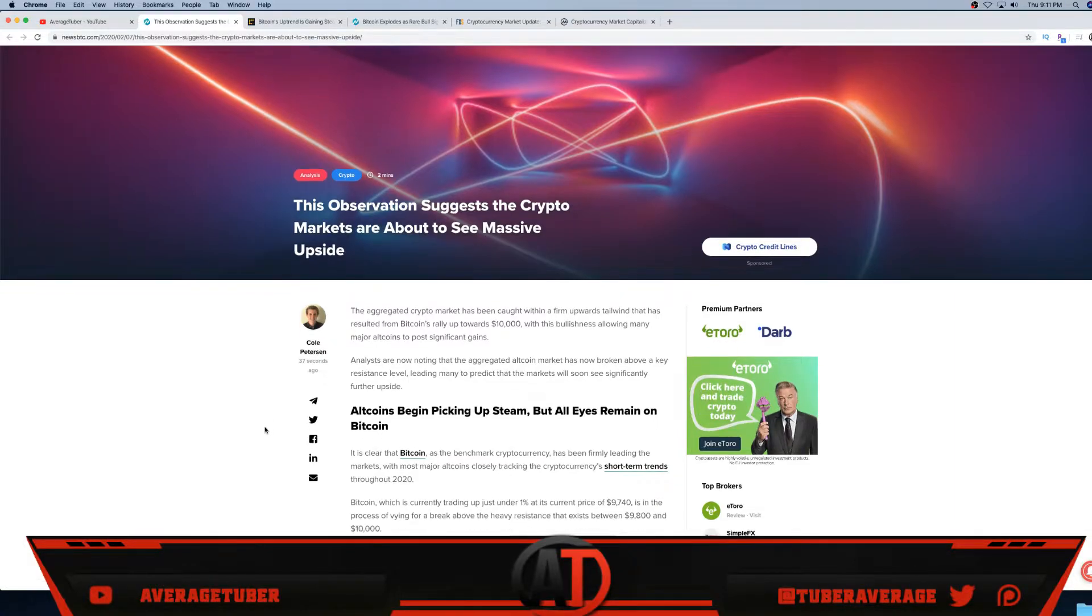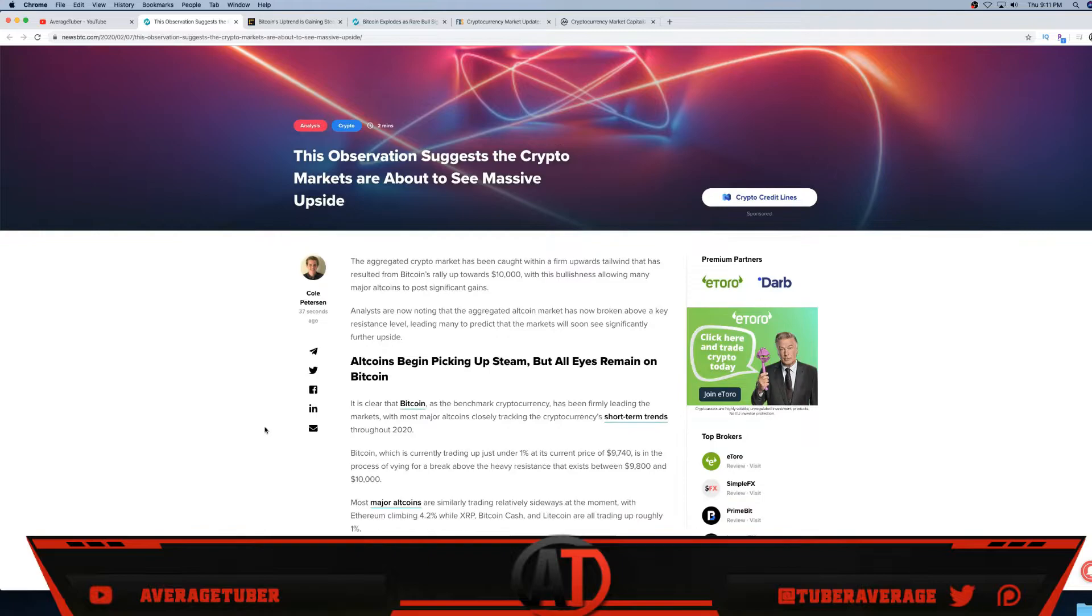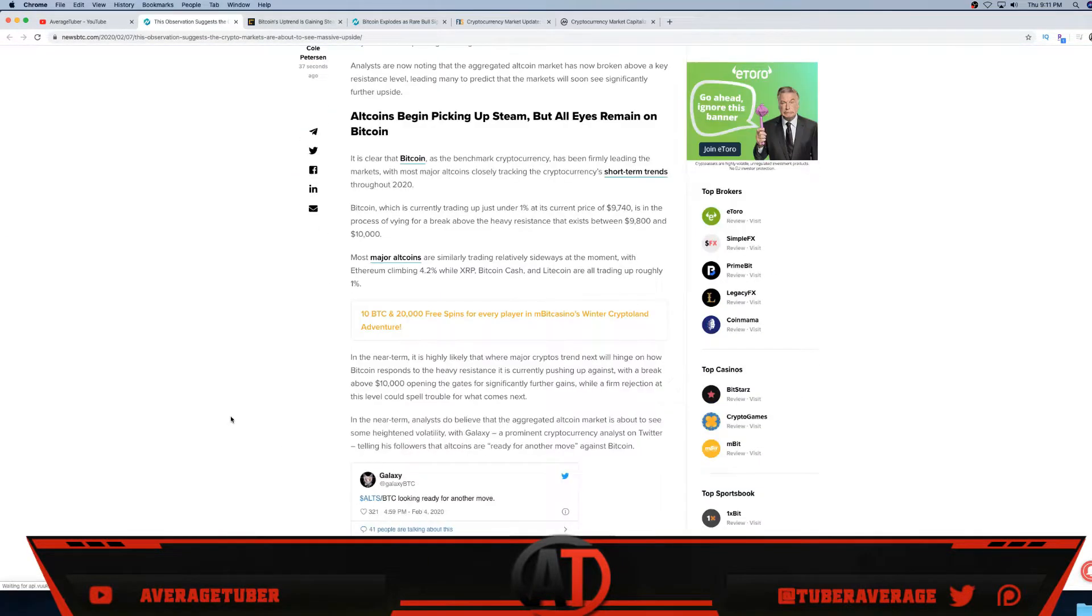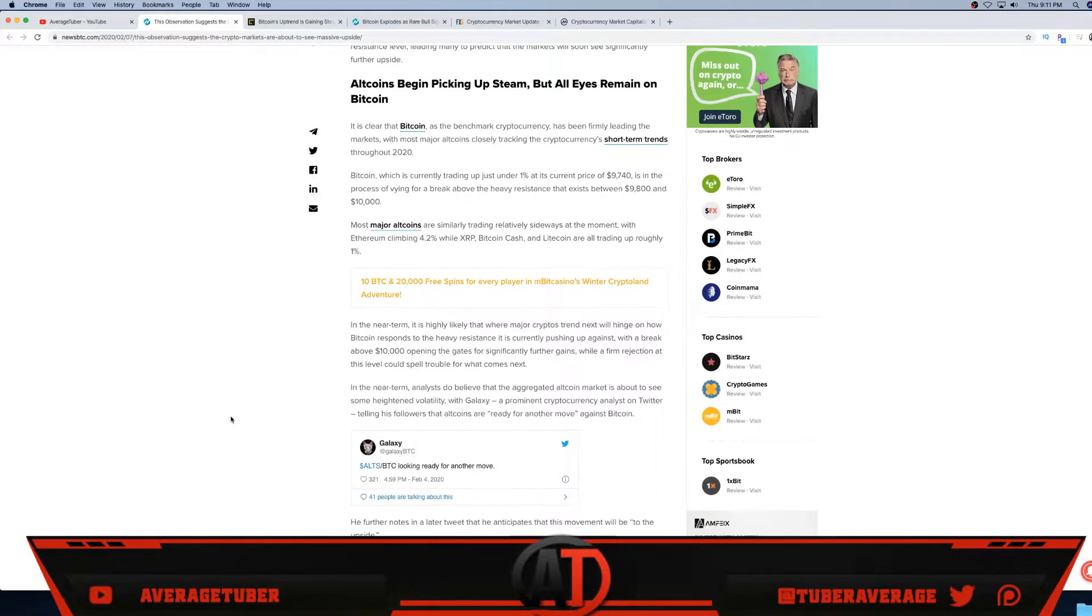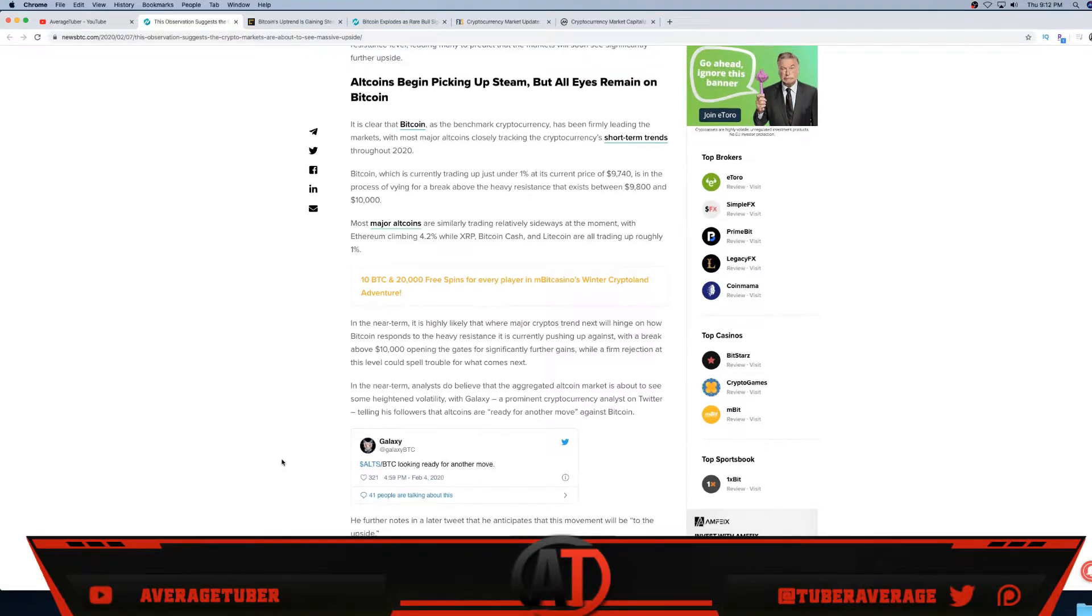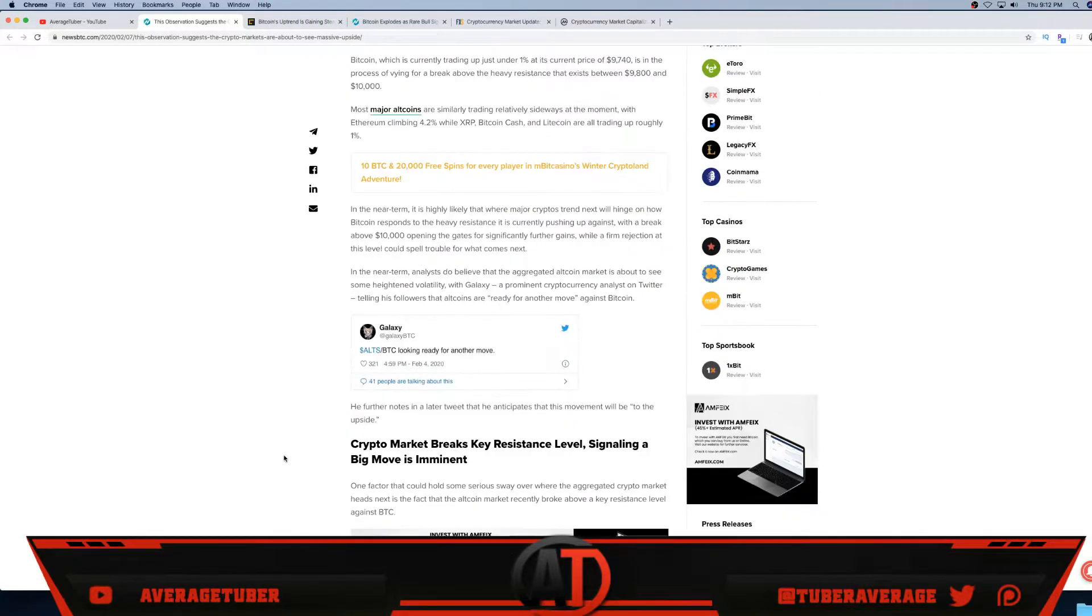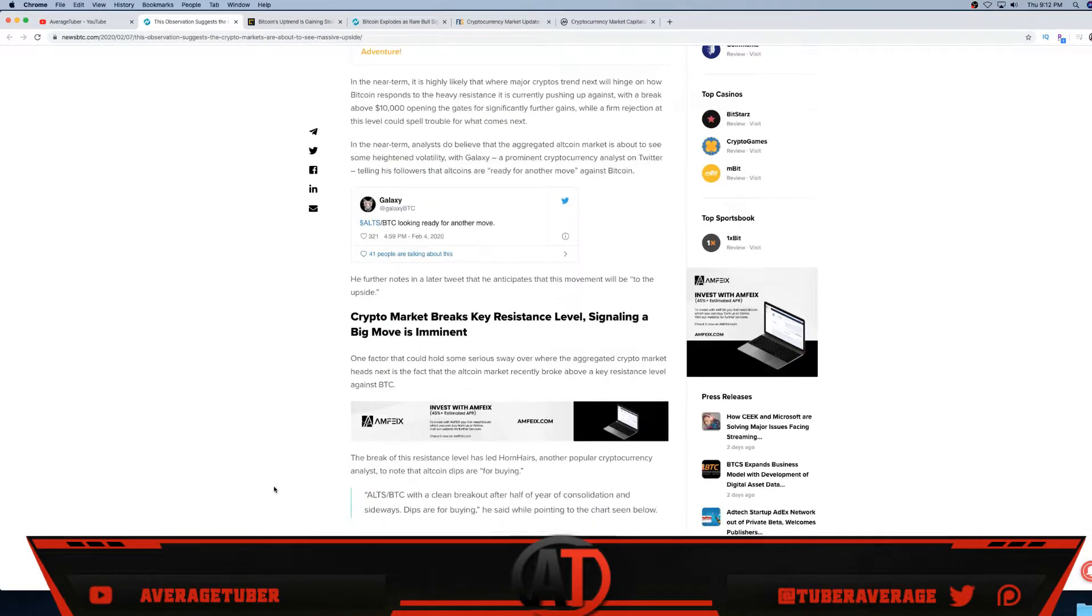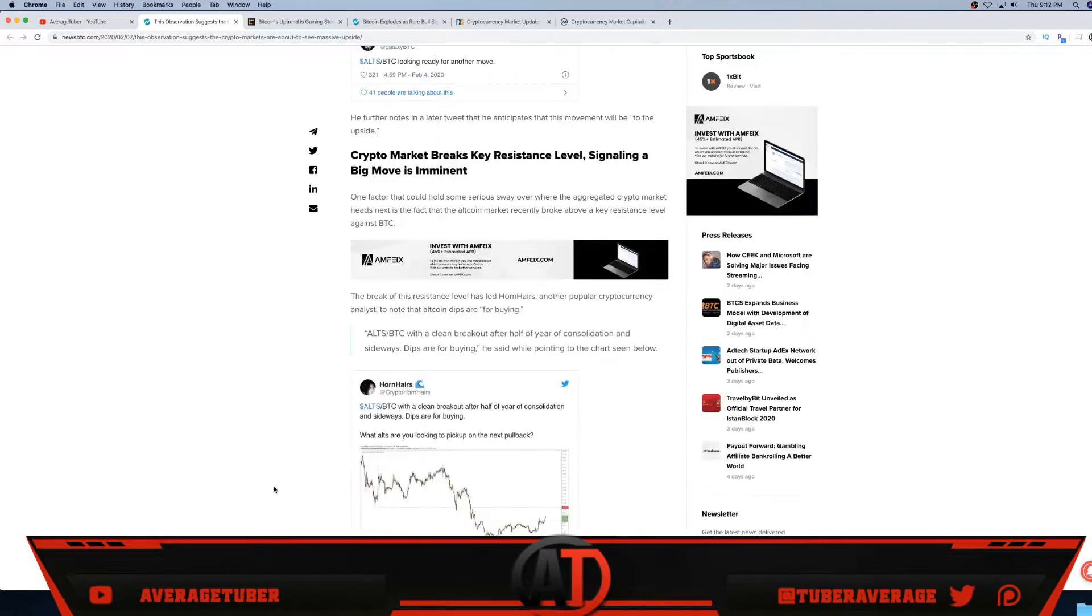Altcoins began picking up steam but all eyes remain on Bitcoin. That is right, now just playing - everybody's watching Bitcoin. Altcoins are making a crazy rally, they're going very bullish. As you see, alt/Bitcoin looking ready for another move. Bitcoin is hitting 10K maybe as fast as a week - maybe by the end of next week we're hitting $10,000 if not higher.